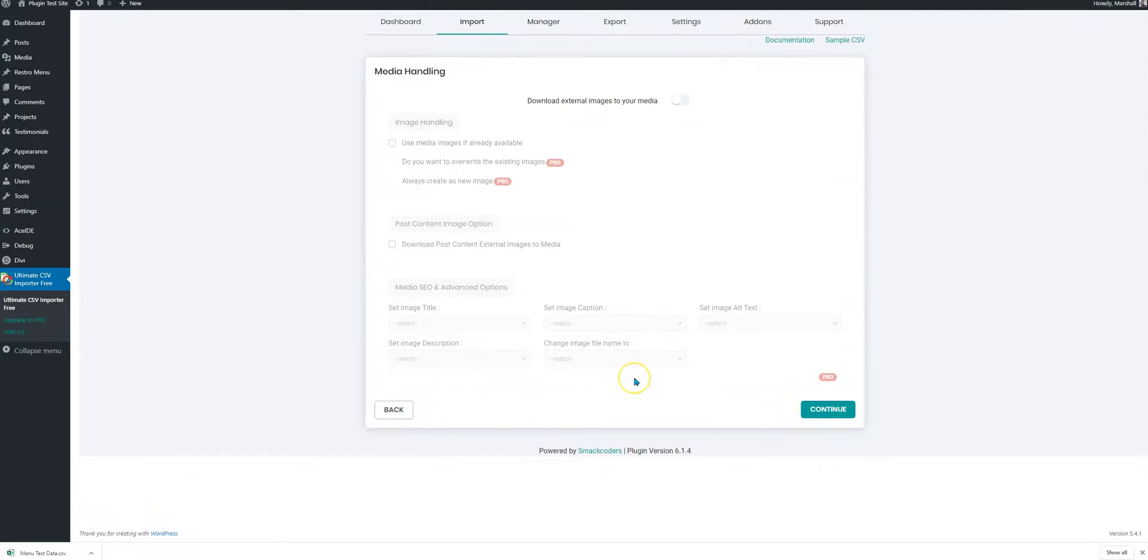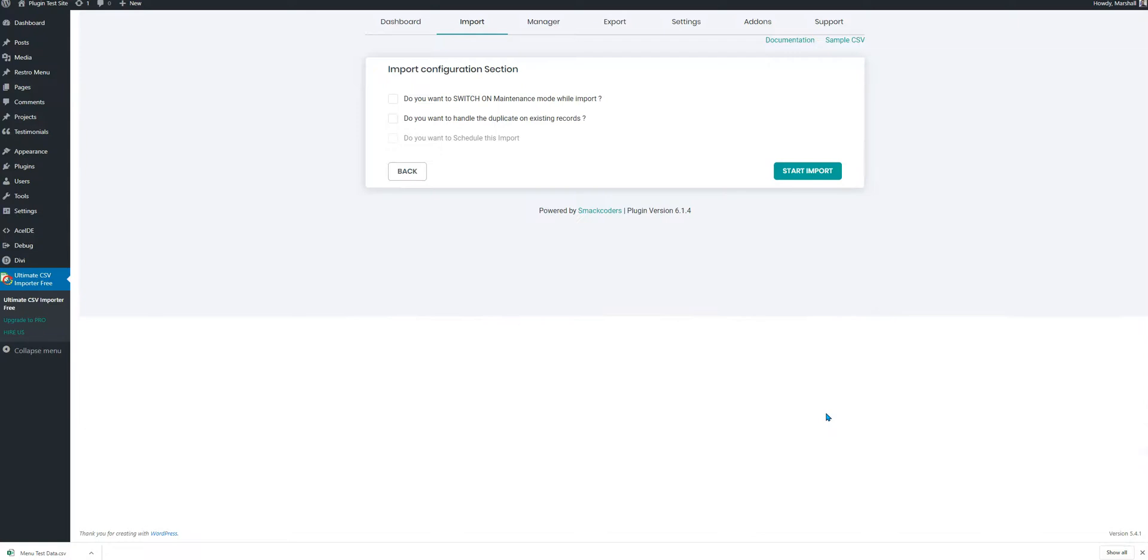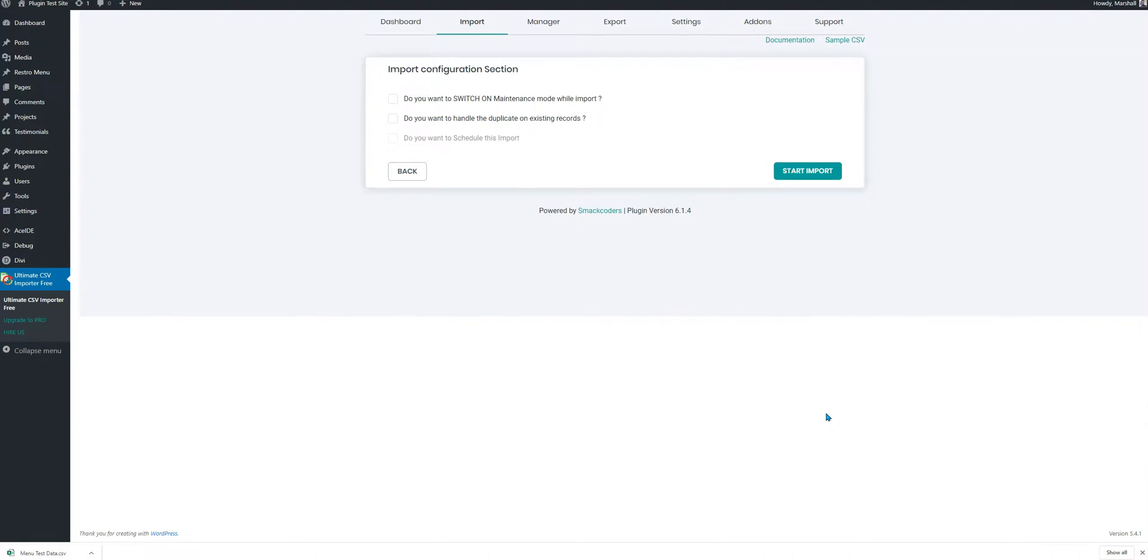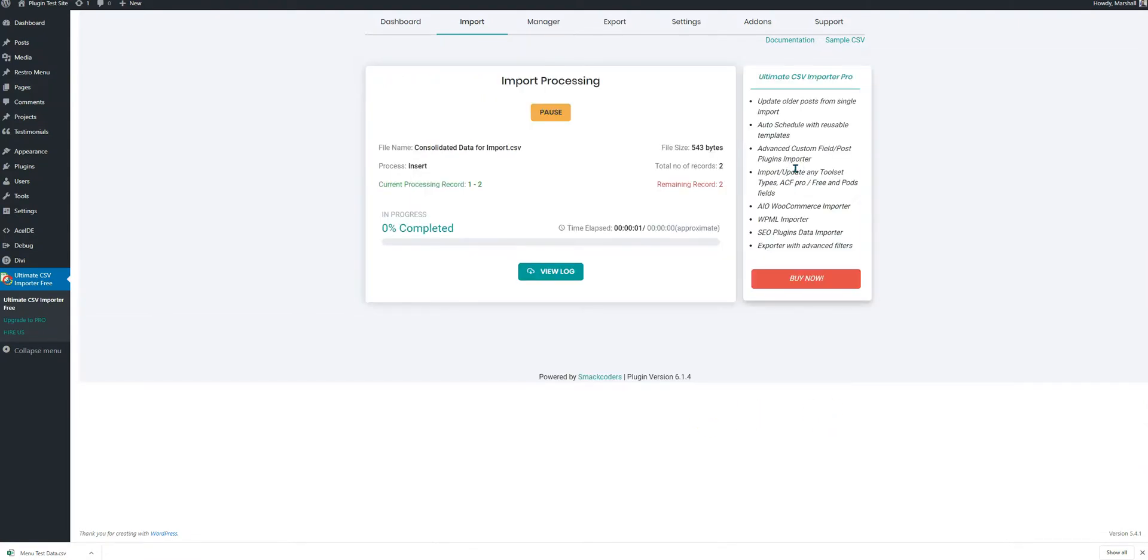It's asking about the media, whether you would like to download external images to your media. The same website is being used where the data was exported from to import it. So we'll just press the continue and let's start.